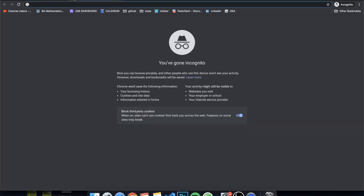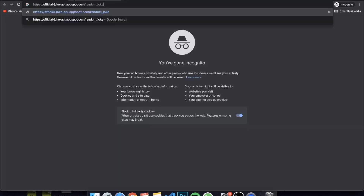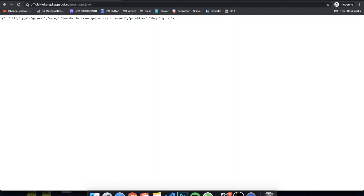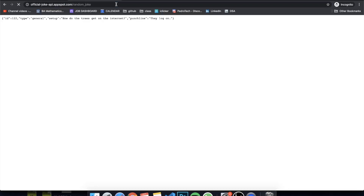This would include, for example, having access to a database. I got this API right here which is called the Official Joke API. It's free and it's very easy to use, which is why I chose it for this video. You can see that we can just reach the endpoint "random joke" and it will return a random joke.